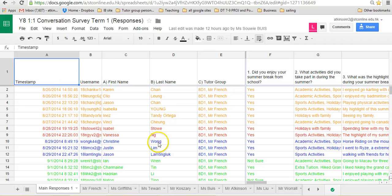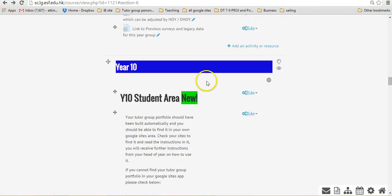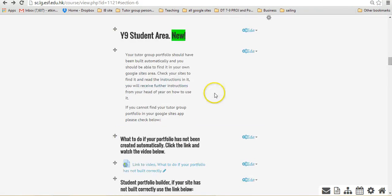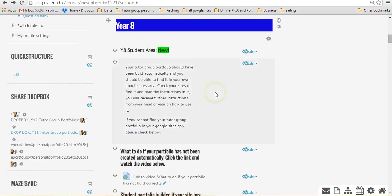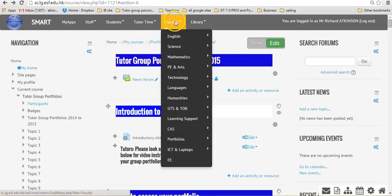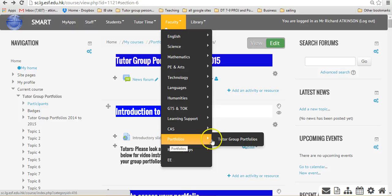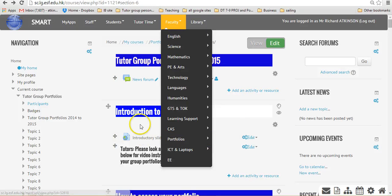When you actually click on the link to go to the spreadsheet and how you'll find that, I'll just go up to the portfolio page here. This is the tutor group portfolios page. The portfolios, tutor group portfolios, and it takes you to this page.